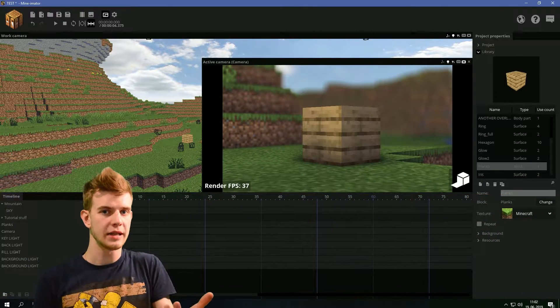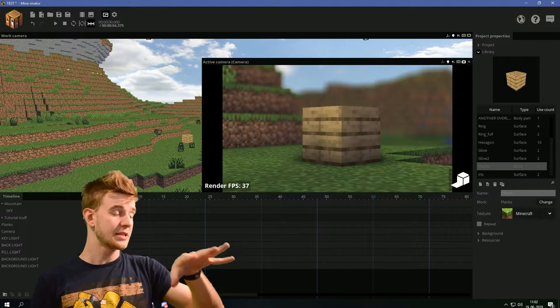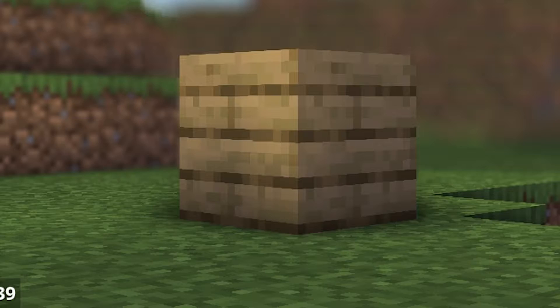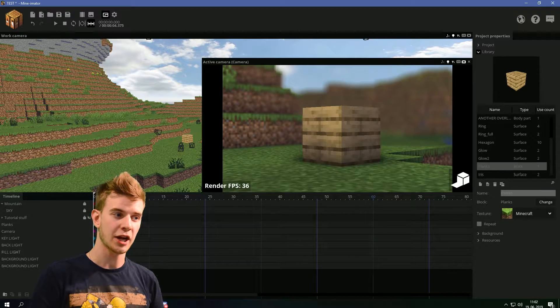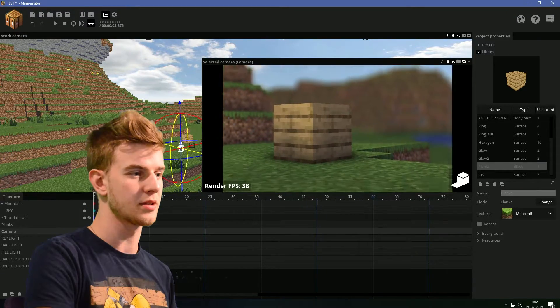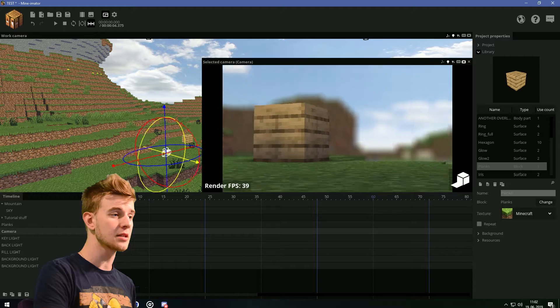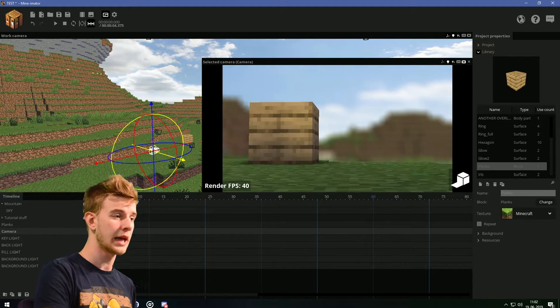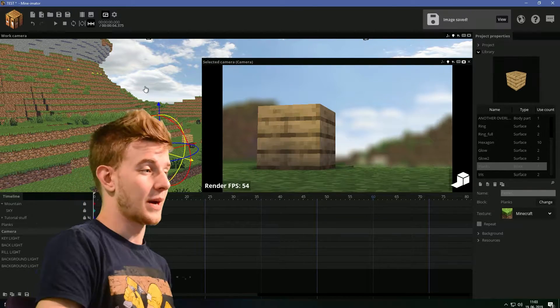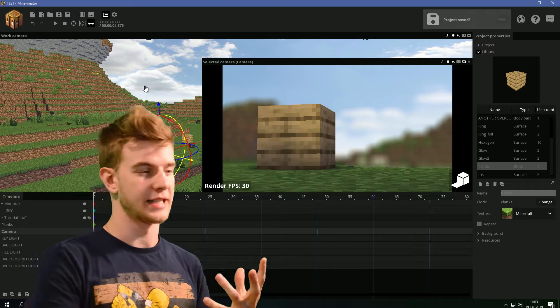Usually, you don't need the backlight in Mineimator. But in this case, this backlight serves as a reflection of the sky, and it actually does contribute to the whole experience. Look at this. Wow! It actually does look like very good lighting. Just got my thumbnail here. So I have five spotlights with different settings.